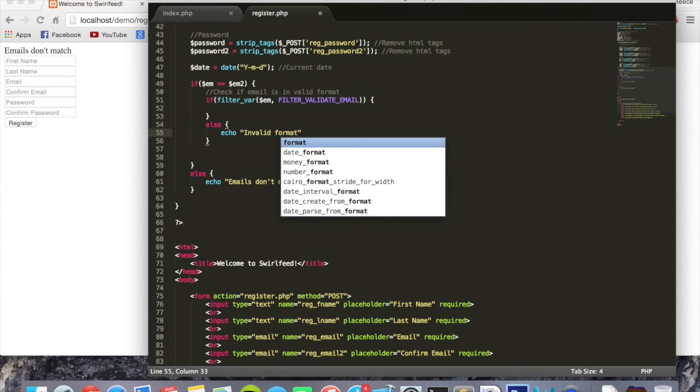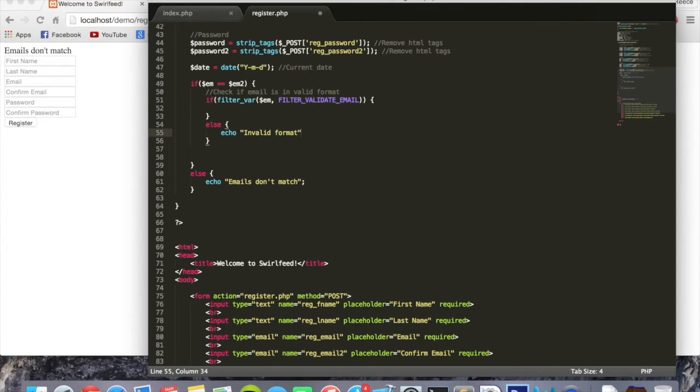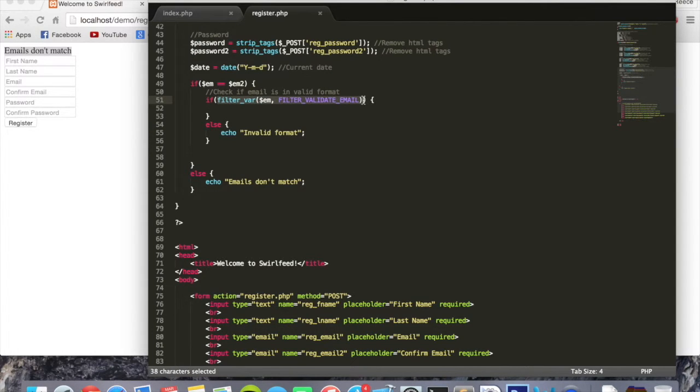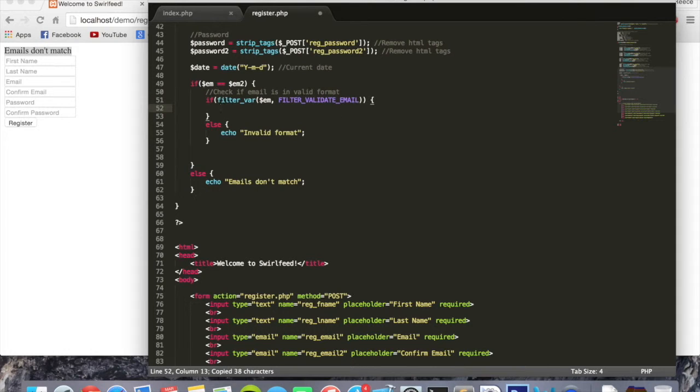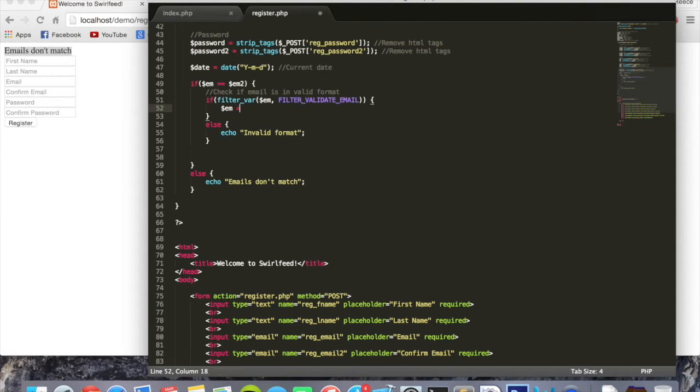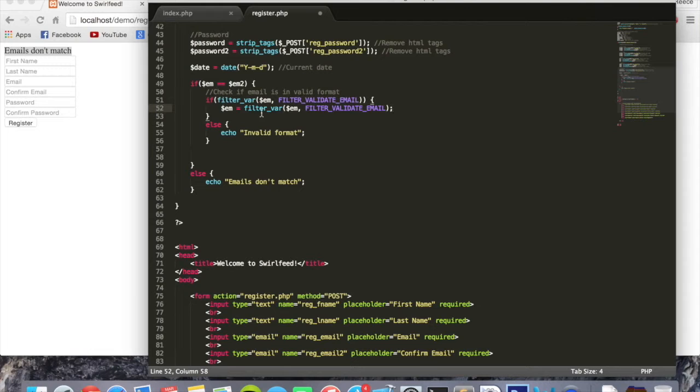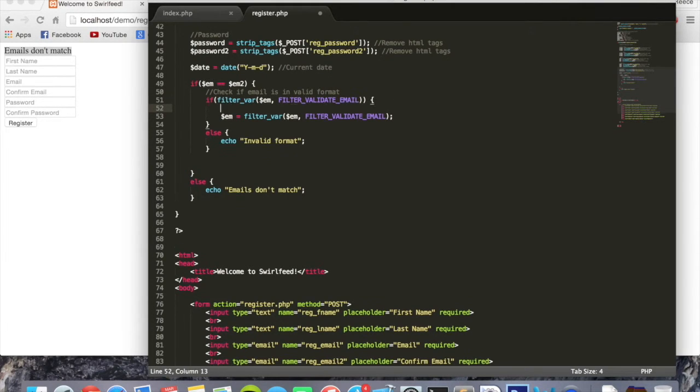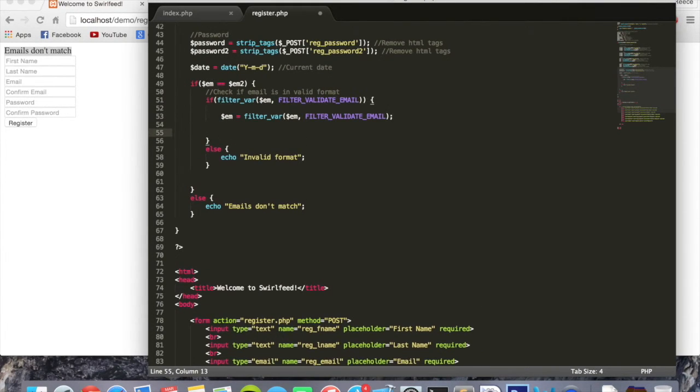If it did get through, we can then copy and paste the code inside this if statement. I'm going to use it for em equals, and then paste that code we just copied. This is saying if it goes through, em equals the validated version of the email. That doesn't make too much sense to you right now. Just go with it, you'll probably understand it soon.